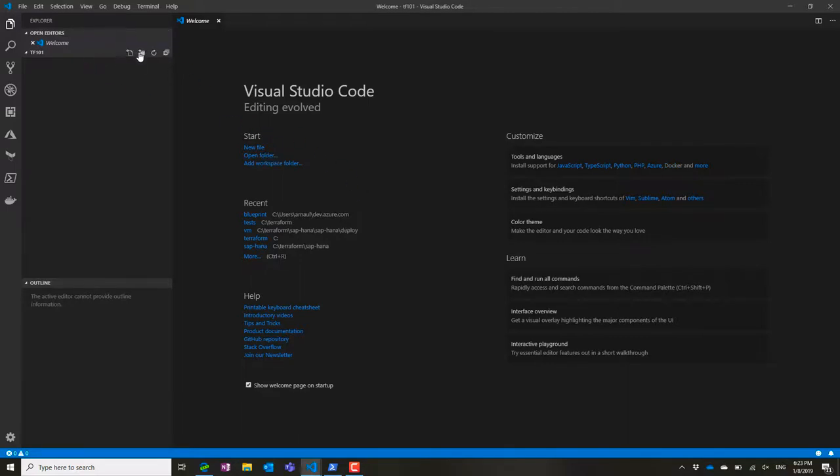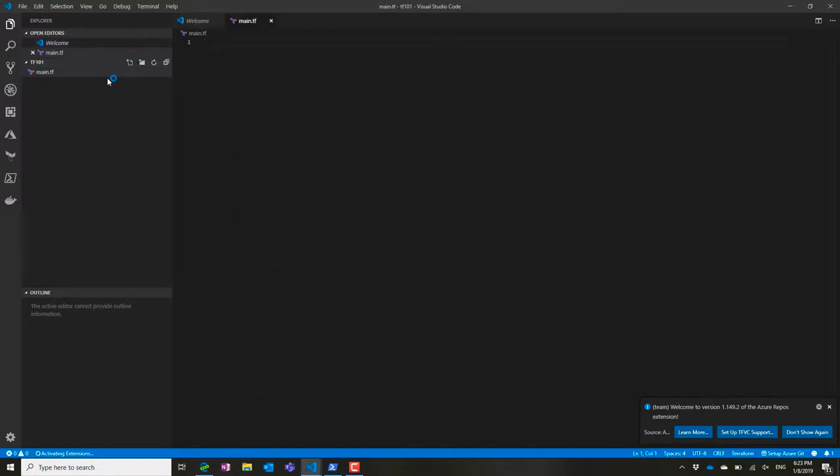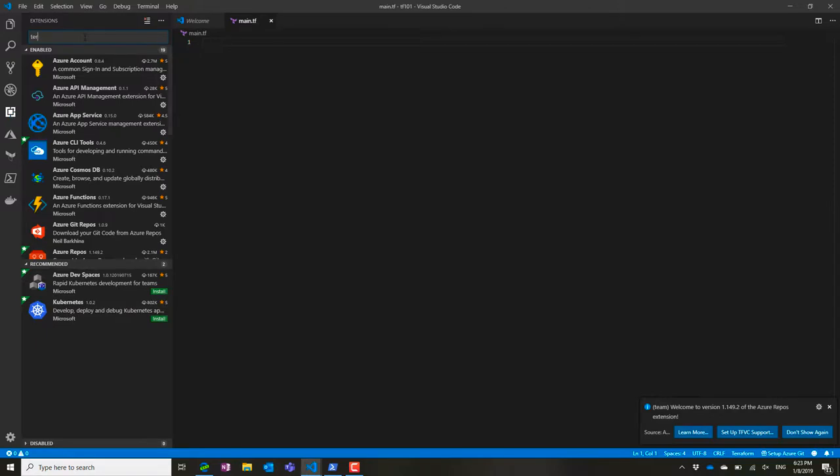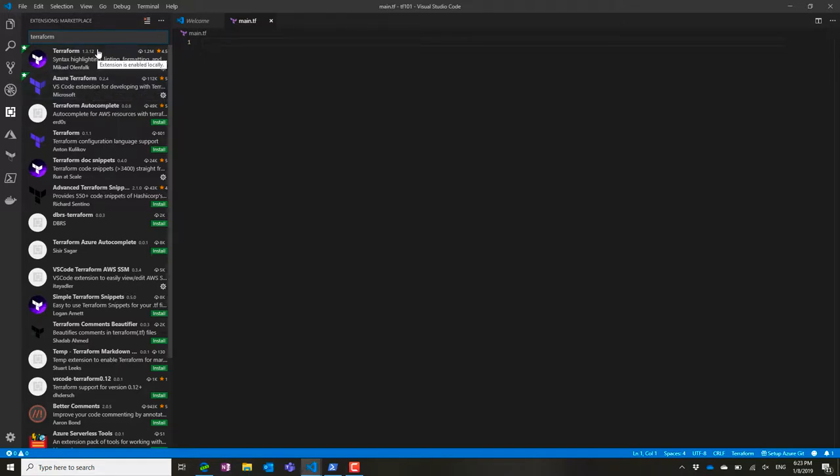Now I'm creating a directory here. I'm going to put my main.tf file, and you see that as I change it, I have the color coding of my extension installed.